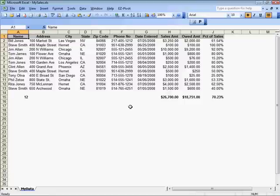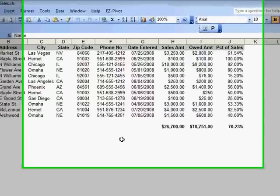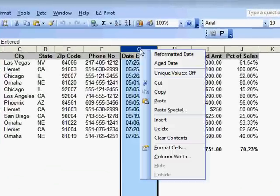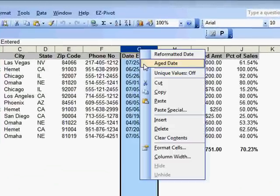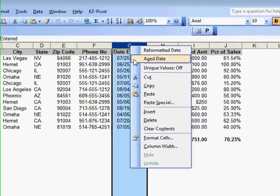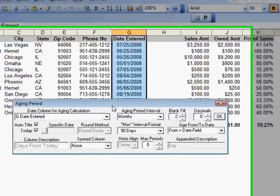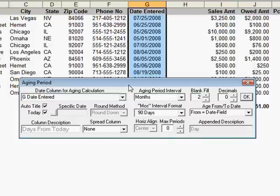To create an age date field, right-click in the date field to select the entire column and select age date from the right-click menu. EasyPivot inserts a new column and opens the aging period dialog that is also used in EasyCalc, EasyFormat, EasyChart, and Accelerator.